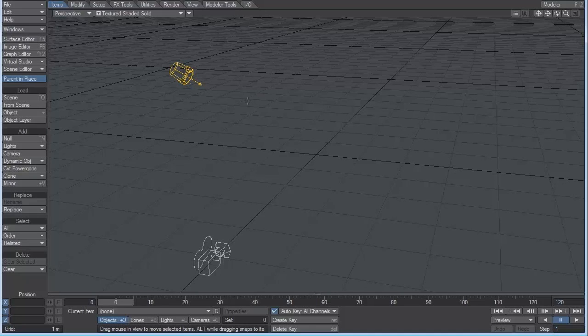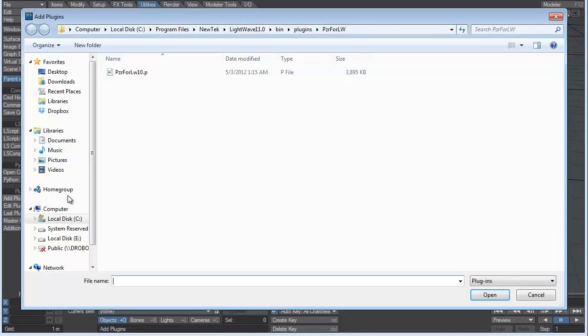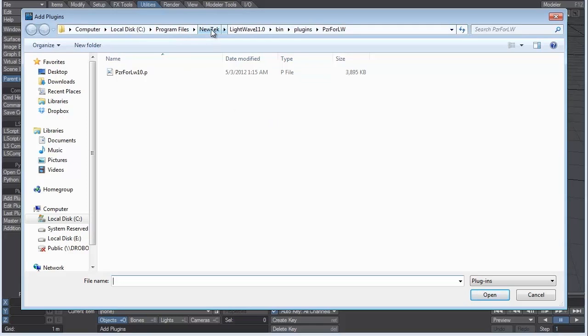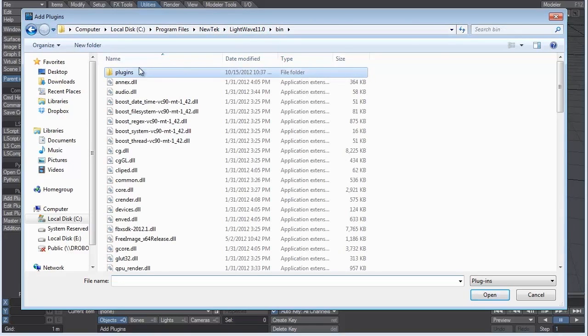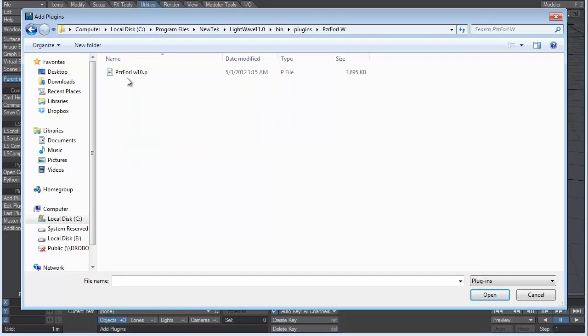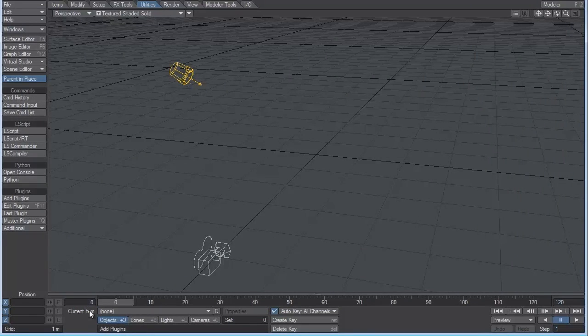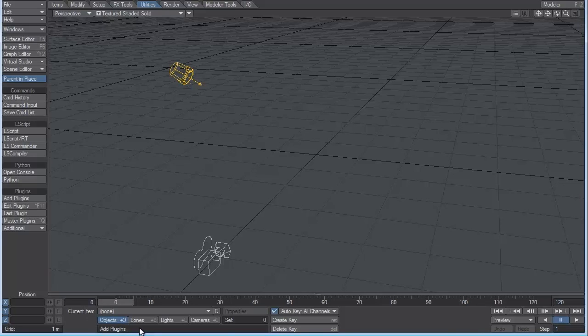Now for Poser Fusion, to install those plugins, what you have to do, and I already did this, but you go to the Utilities tab and you choose Add Plugins. Now this is why when Poser Fusion asks you to locate LightWave, you choose Program Files, New Tech Folder, LightWave 11. And in the Bin folder, you'll have a Plugins folder with PZR for LightWave, Poser for LightWave. Click on that. And then what you're going to do is select that plugin and choose Open. But I already did that, so I'm just going to cancel it. And then down here, under Current Item, you'll see that it's going to say three plugins have been successfully added. So once that is completed, you can simply go to File, choose Load Scene.